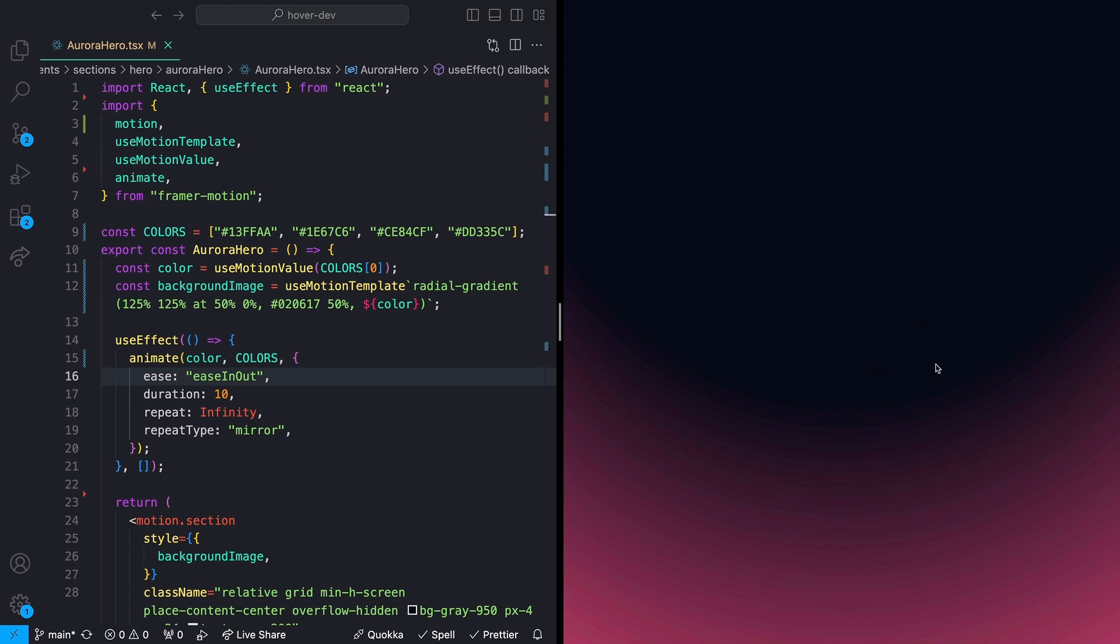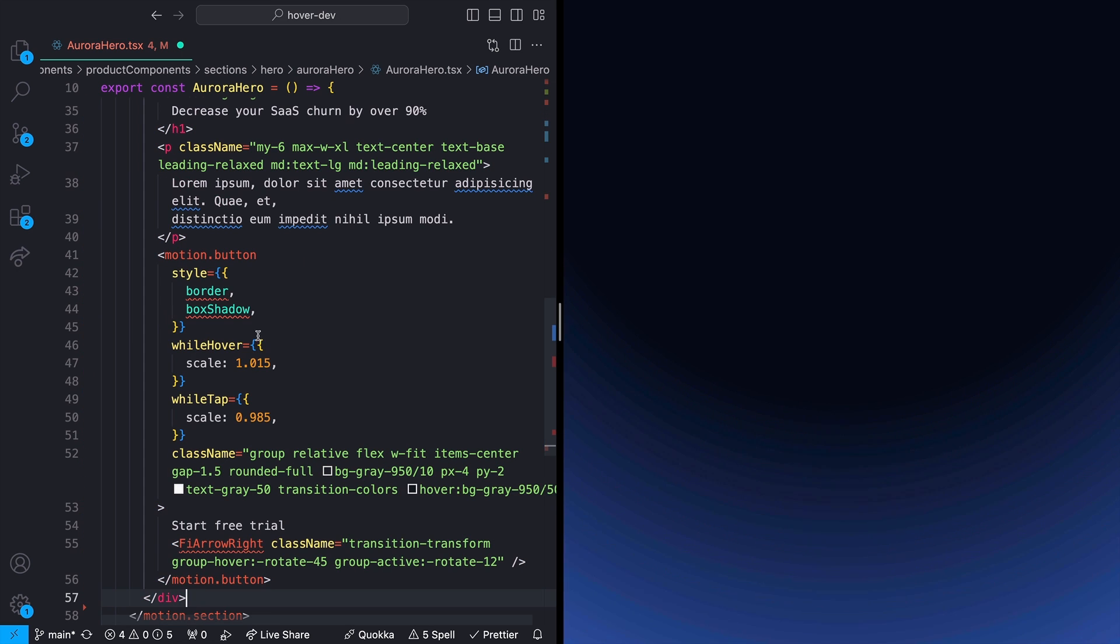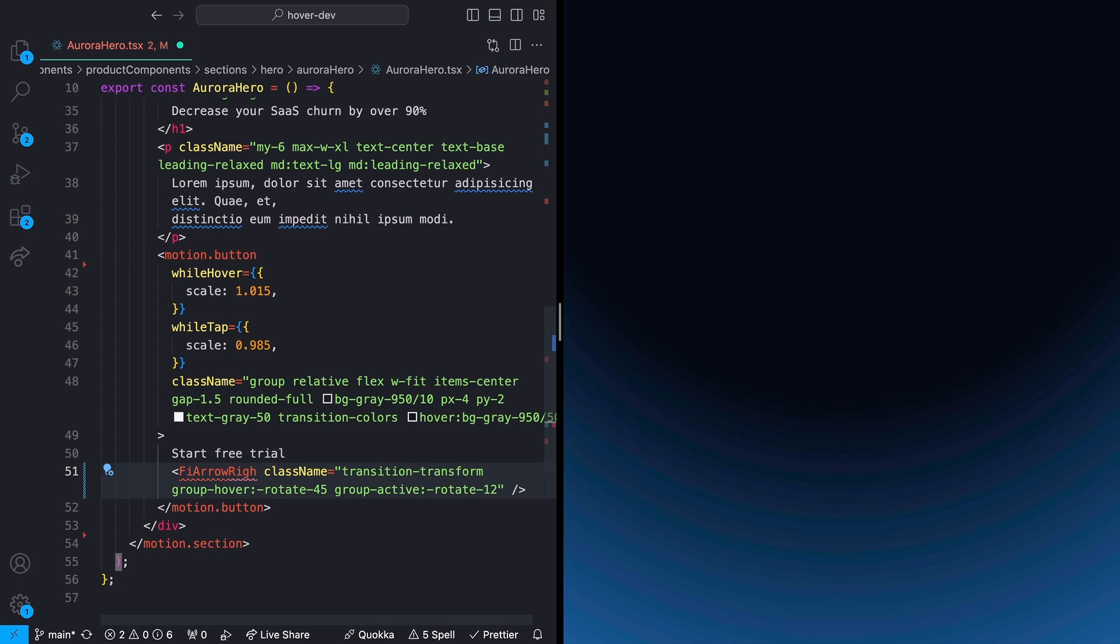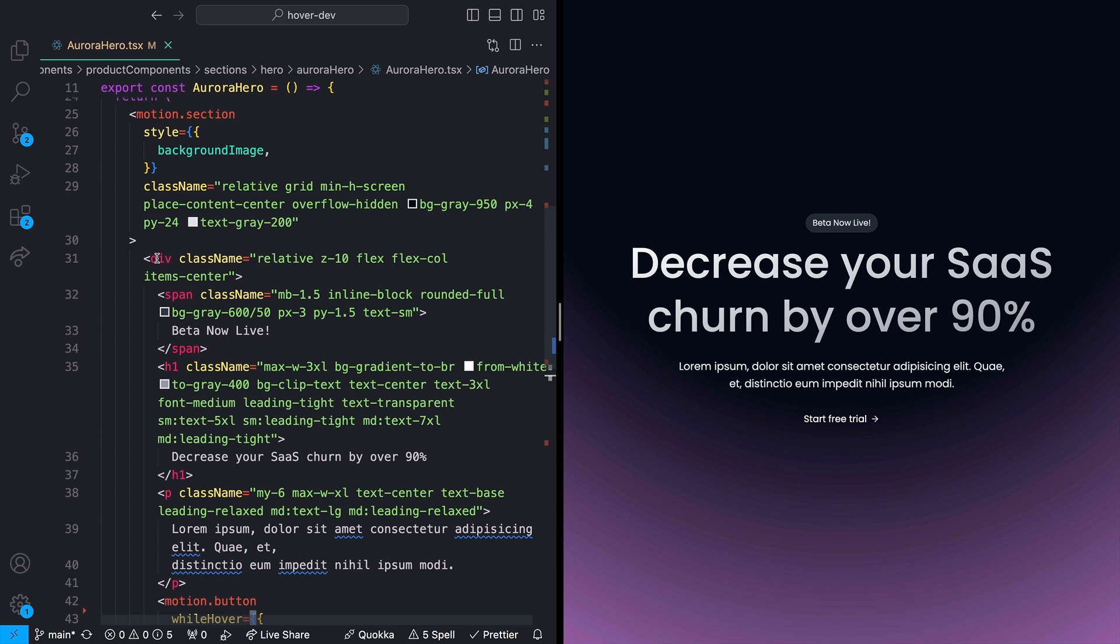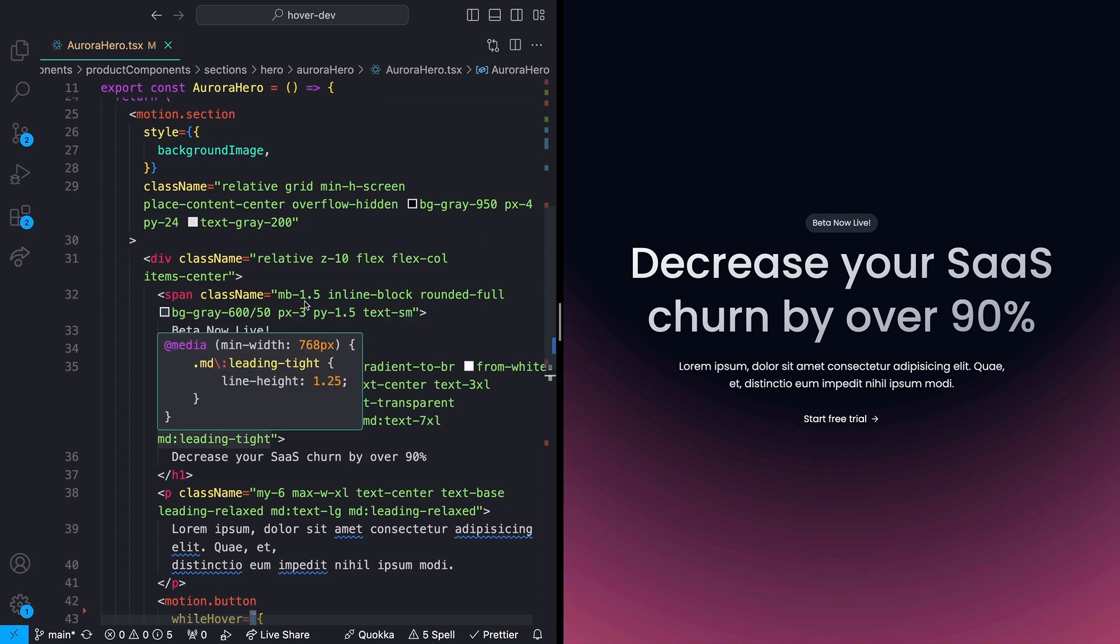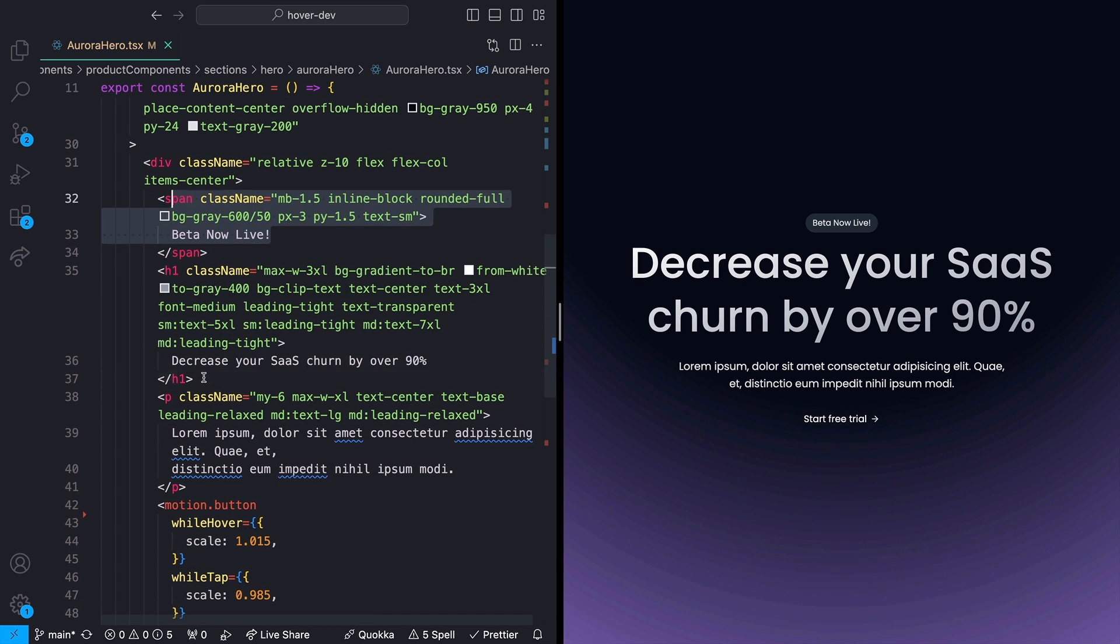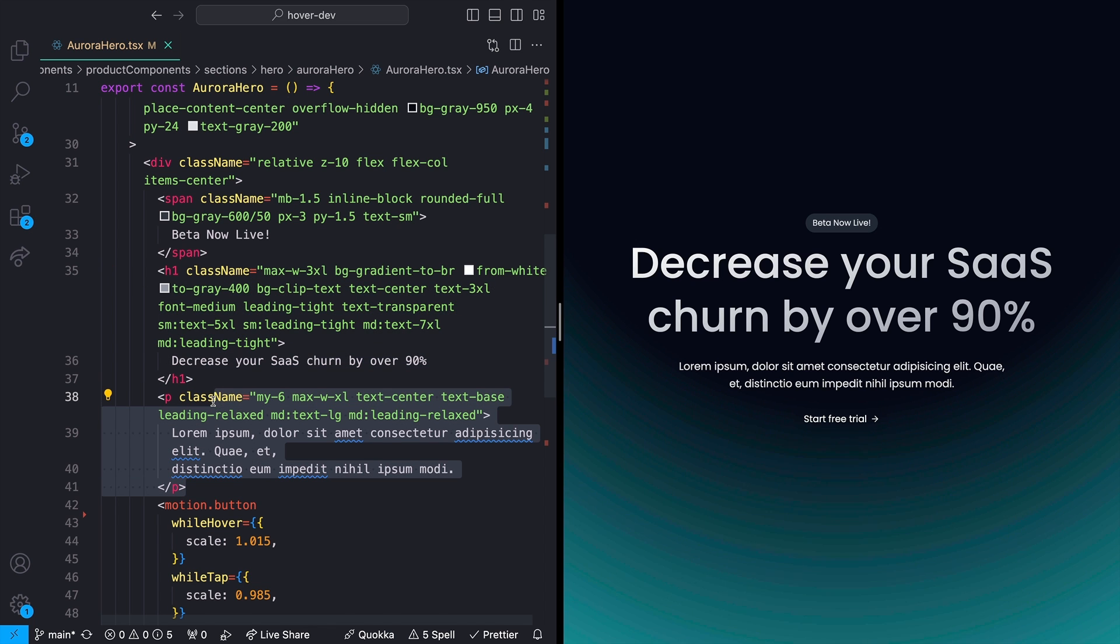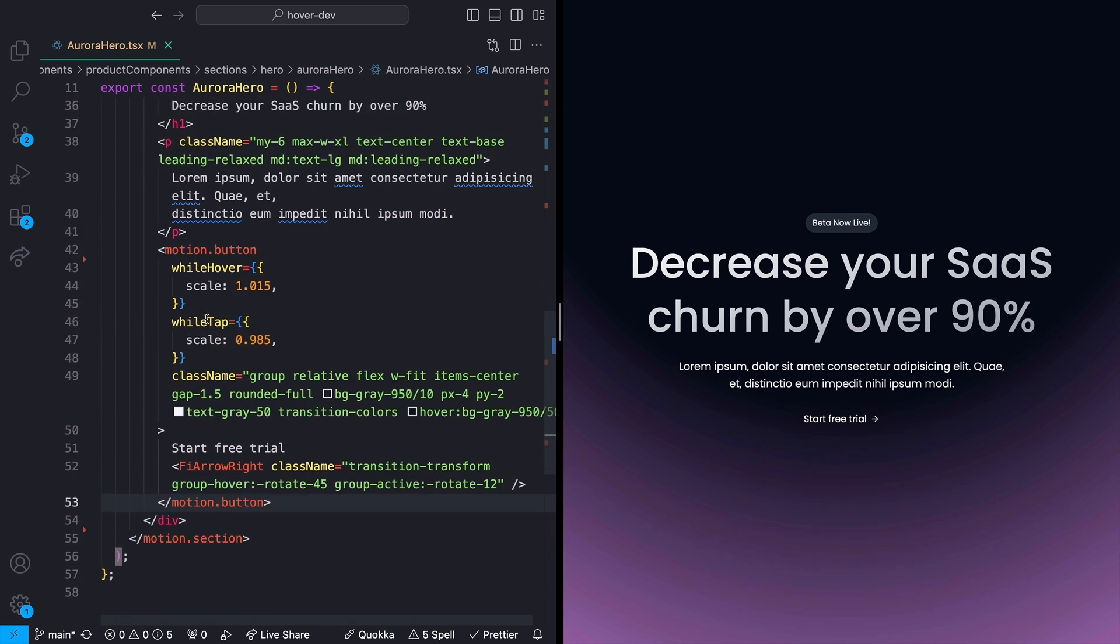I want to take this one step further though, and kind of create a full hero section out of this. We're not going to actually walk through all of the markup for this just because it's not particularly interesting. So if you want exactly what I've got here, you can grab it from my website, or we'll do a really quick overview of it right here. So inside of my motion section, I've just added an additional div that just has a couple of different copy elements inside of it. This one's kind of like a little chip tab that you're seeing up there at the top. Then I have this H1 that just has some text in it, as well as a P tag that has some text in it. And then most importantly, this button that I have down here.